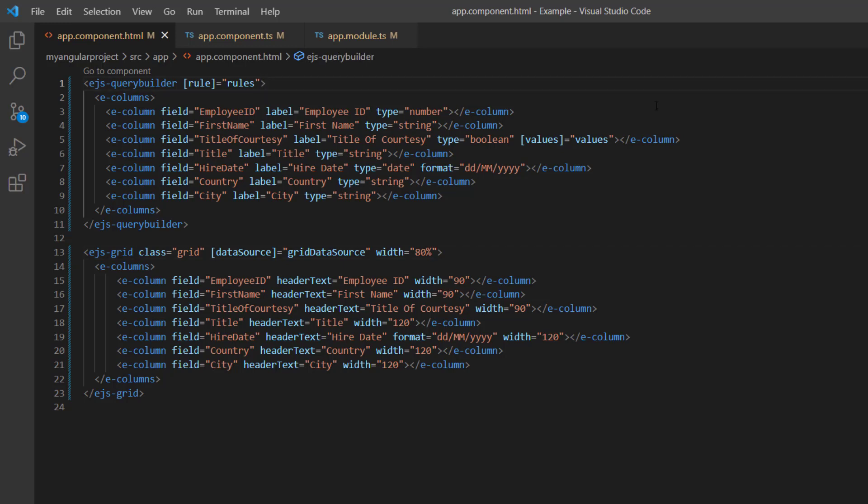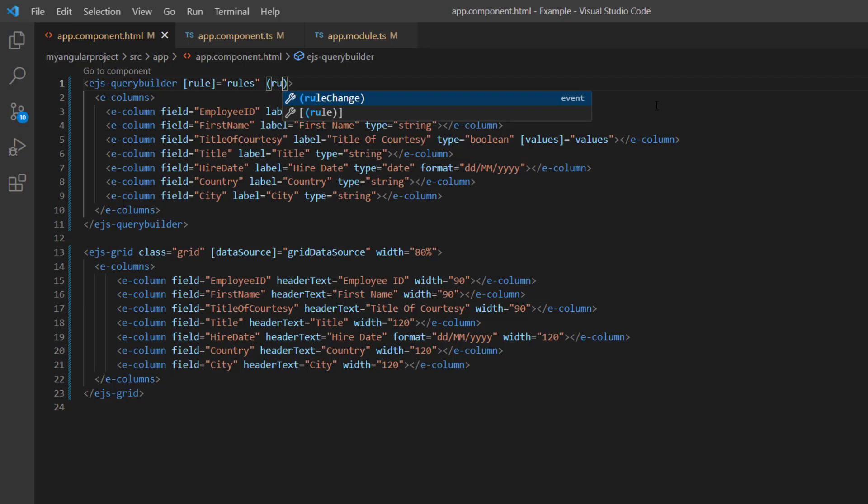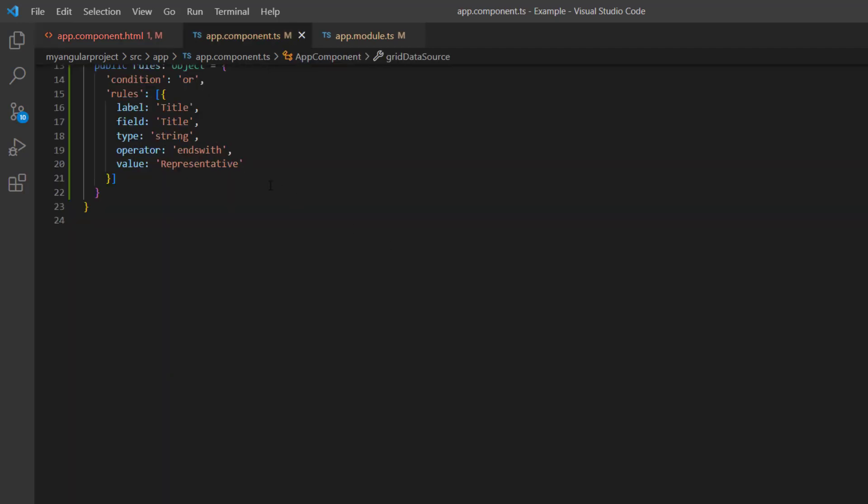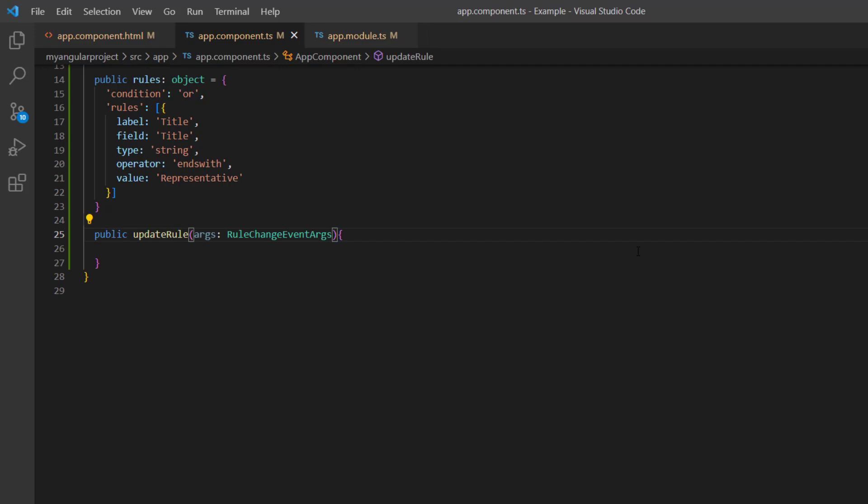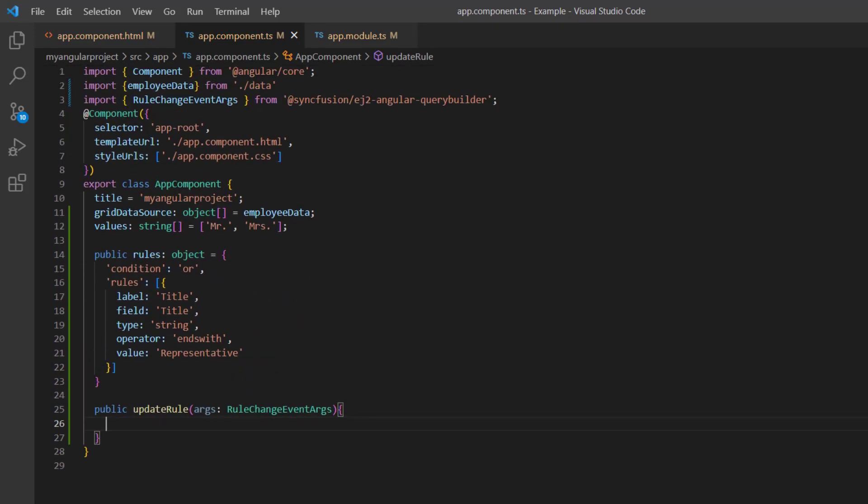To filter the grid records on changing the rules, I use the rule change event of the Query Builder. I assign the callback method update rule. I define this method here, and it receives arguments of type rule change event args. Notice that rule change event args is imported from Syncfusion ej2-angular-query-builder.